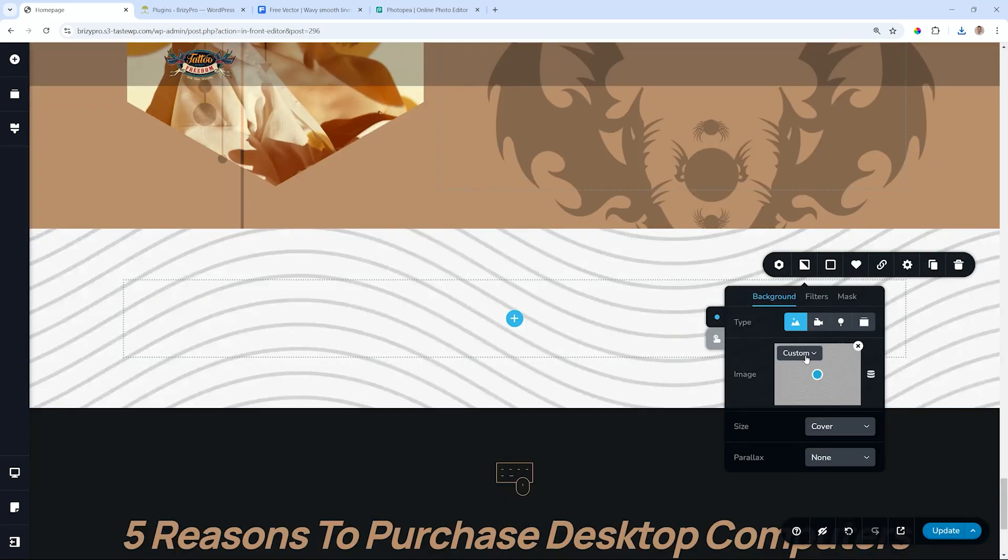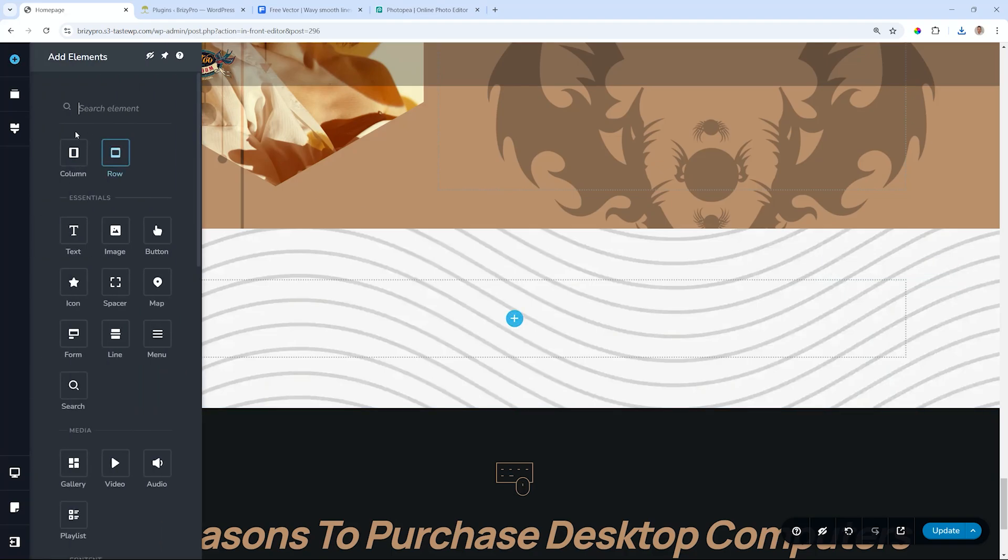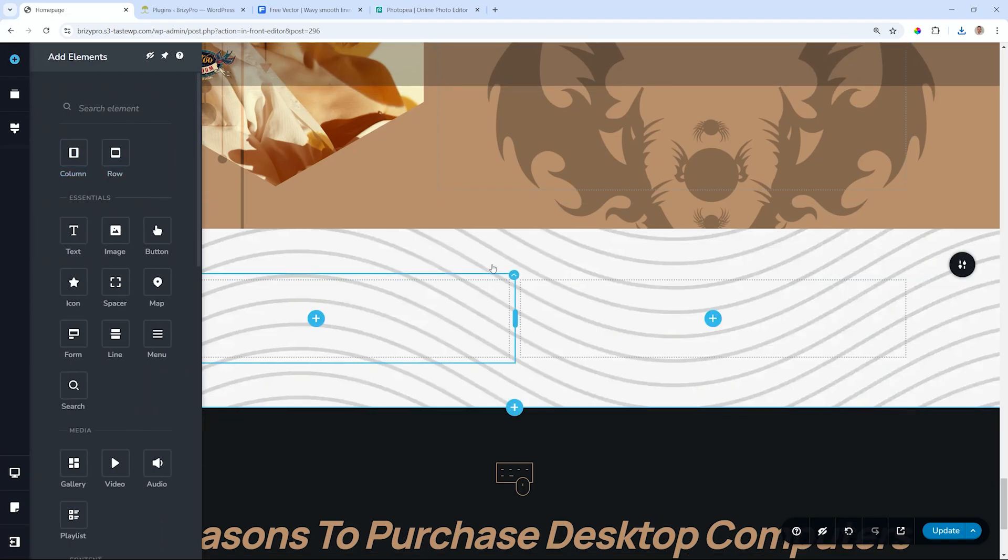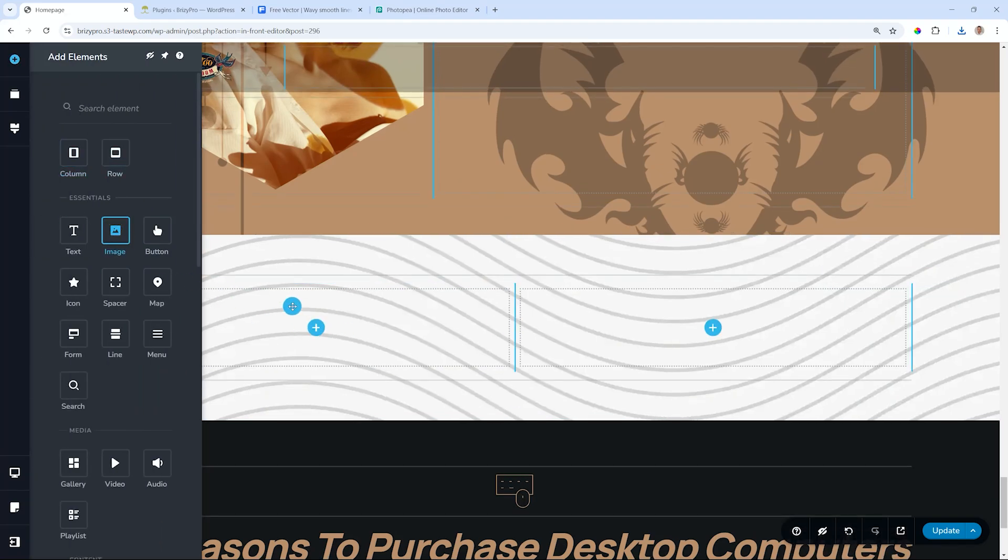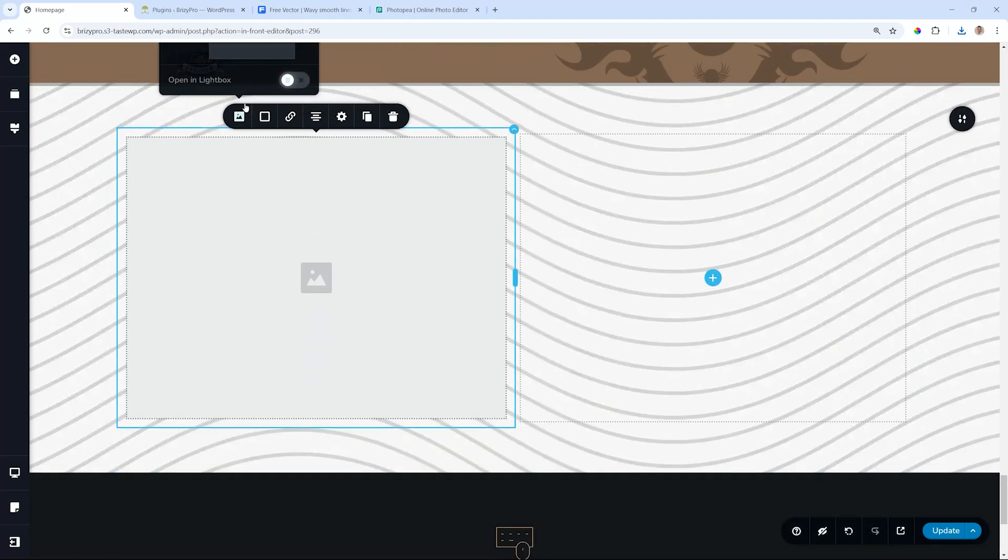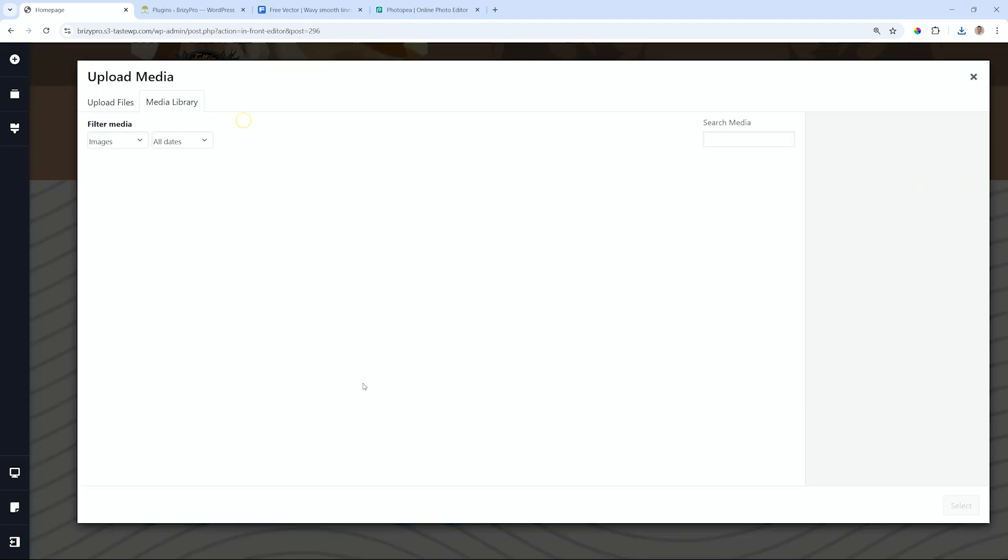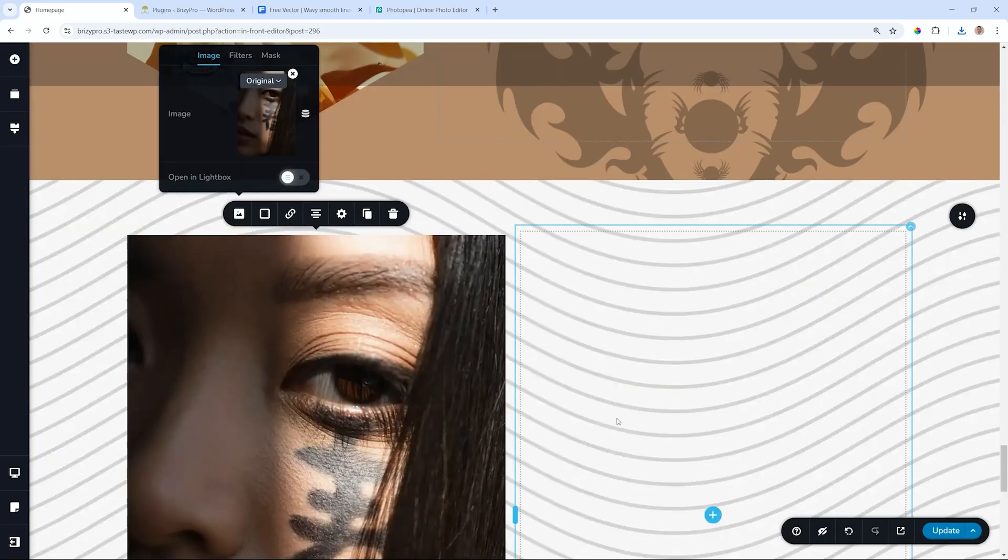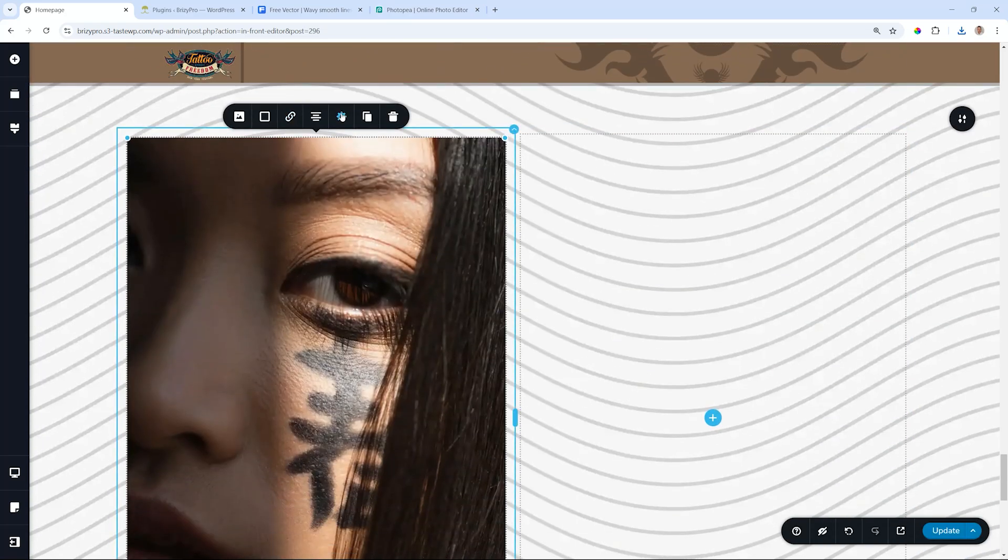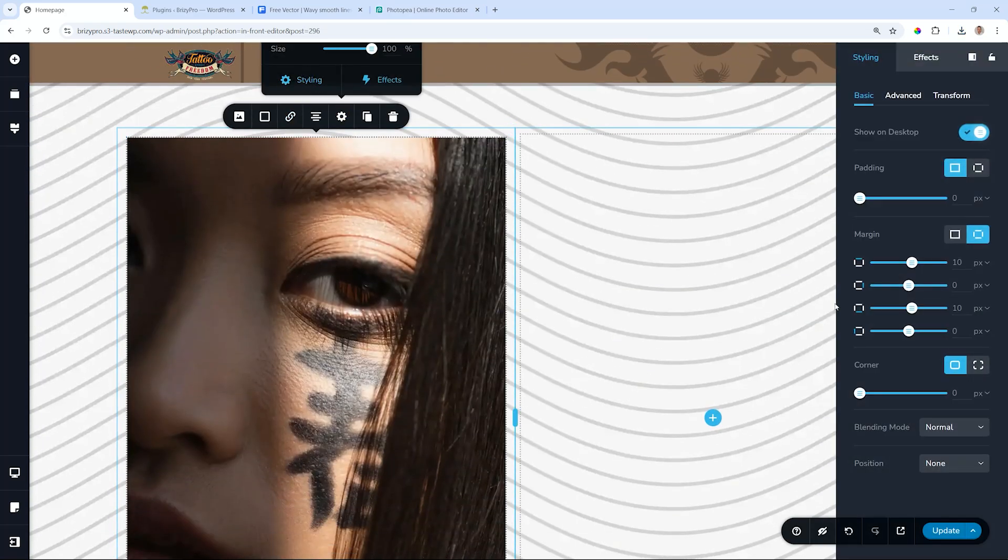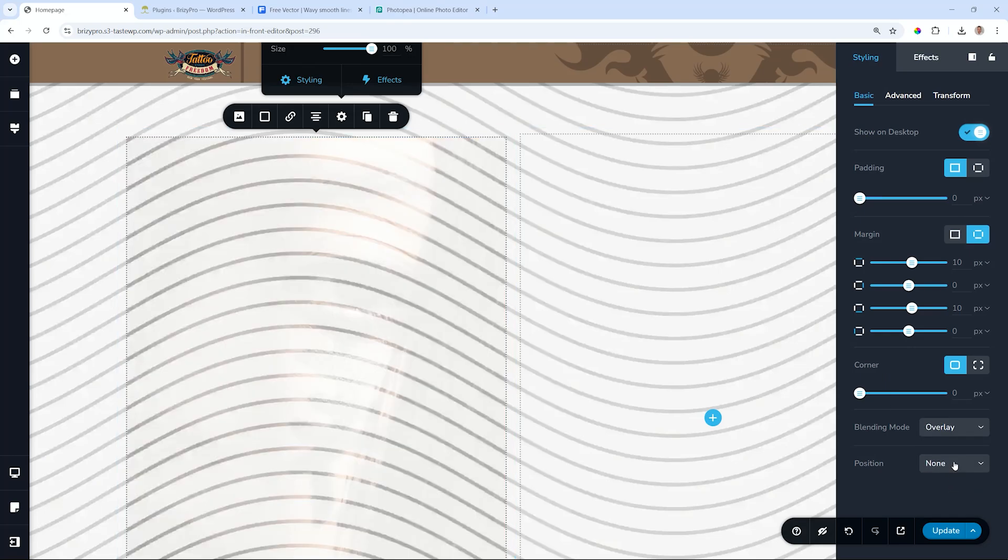And now when you build out all of those features, let's bring in an image again. Let's grab one of our images. I'll grab this one over here. And we go to our settings, styling, and blending.